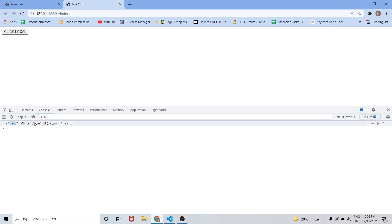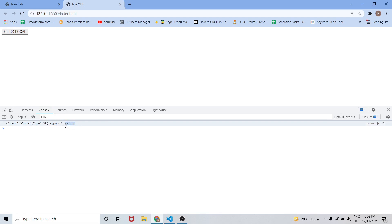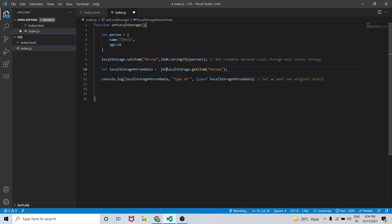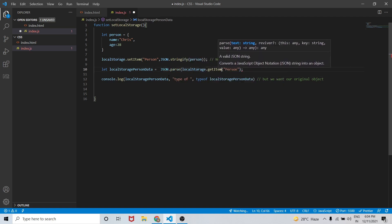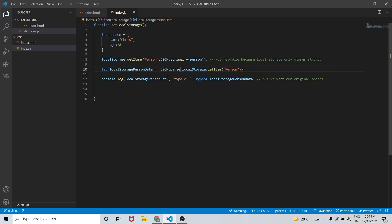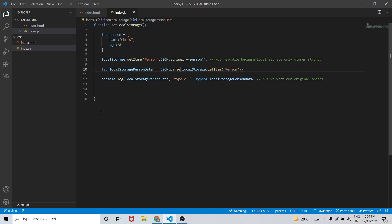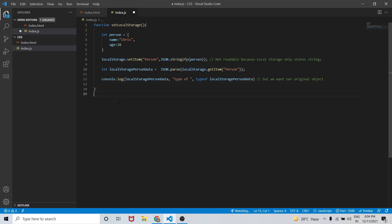As you can see, the type of the data we are getting is string, but we want it to be an object. So we will use JSON.parse on the localStorage.getItem('person') value. Now the data we get is of type object, and the value is perfectly an object instead of a string. This is how local storage works.